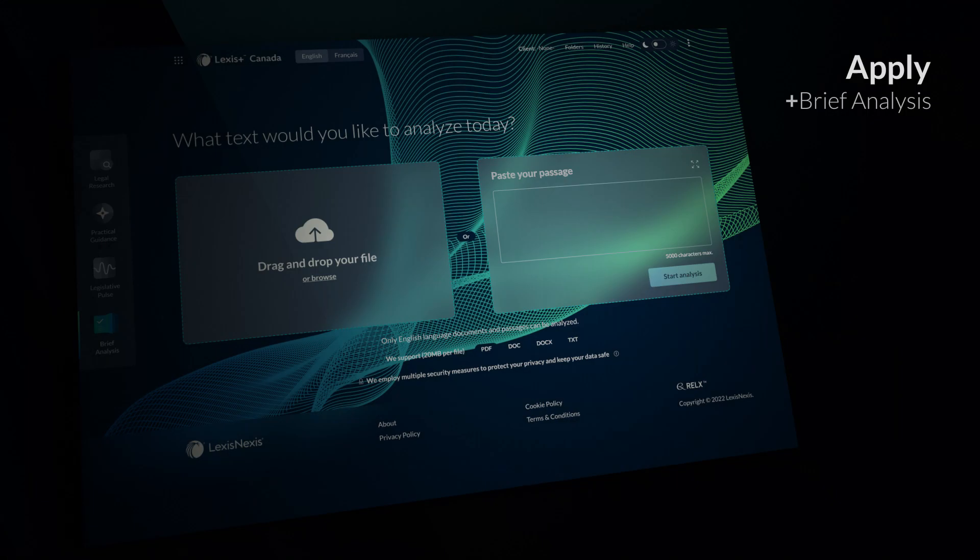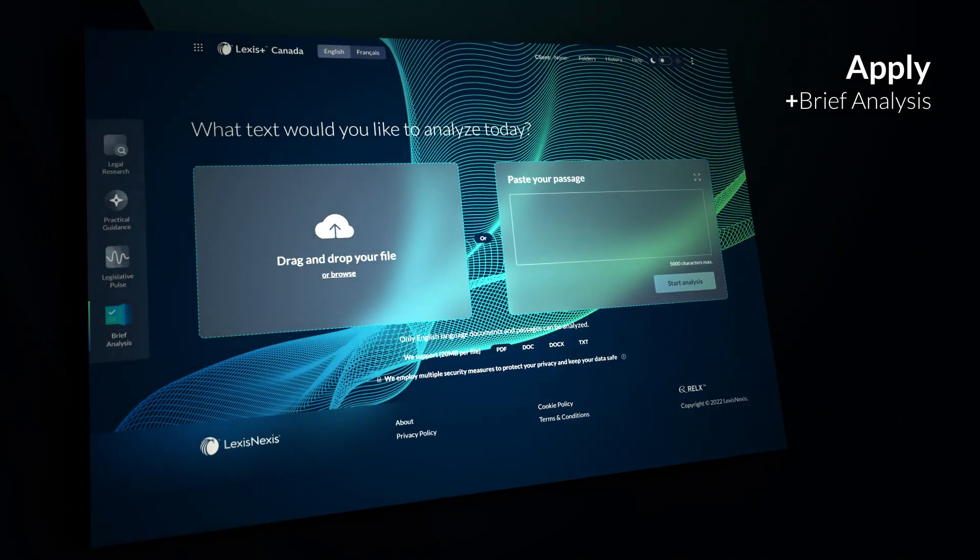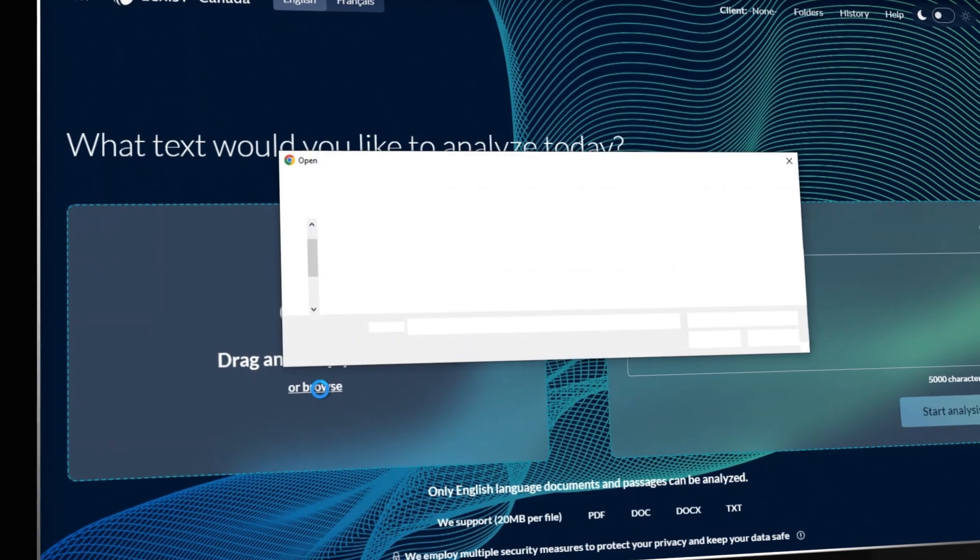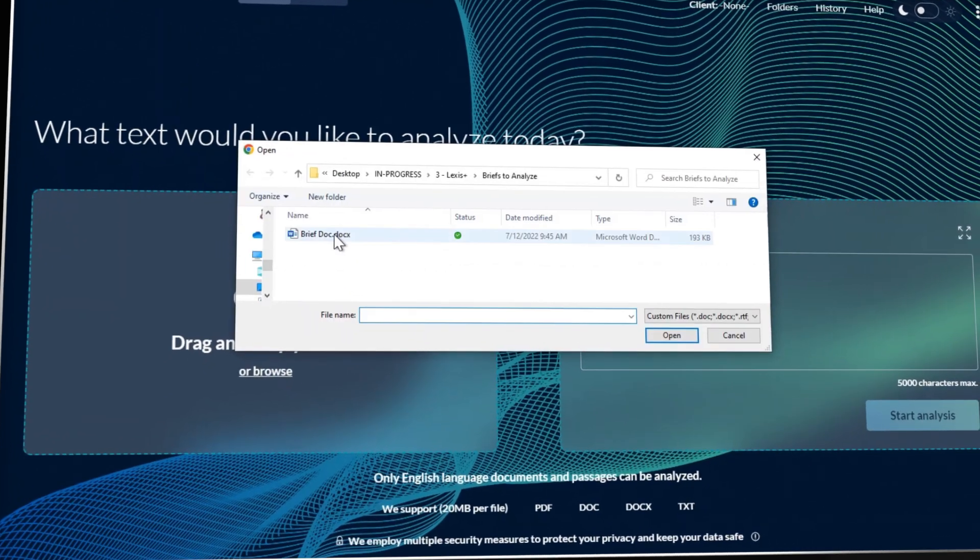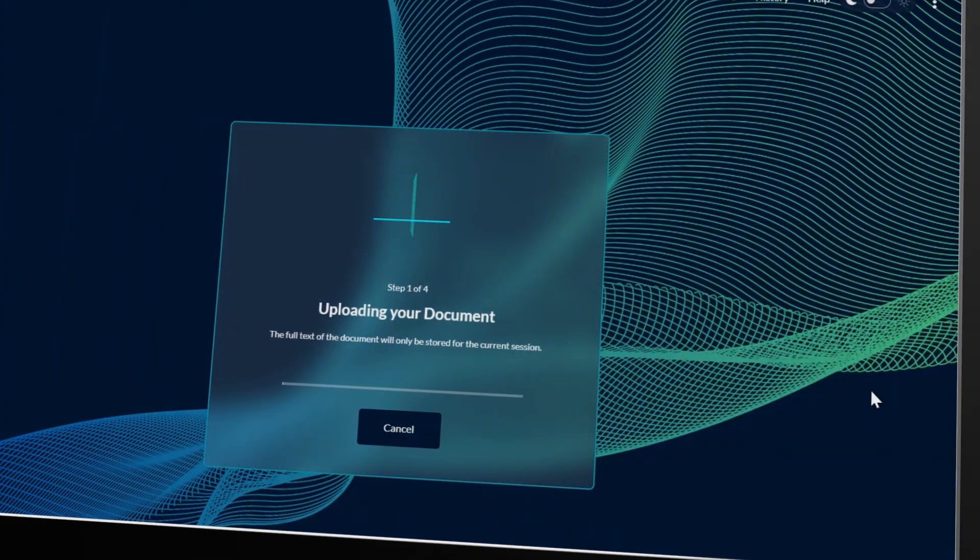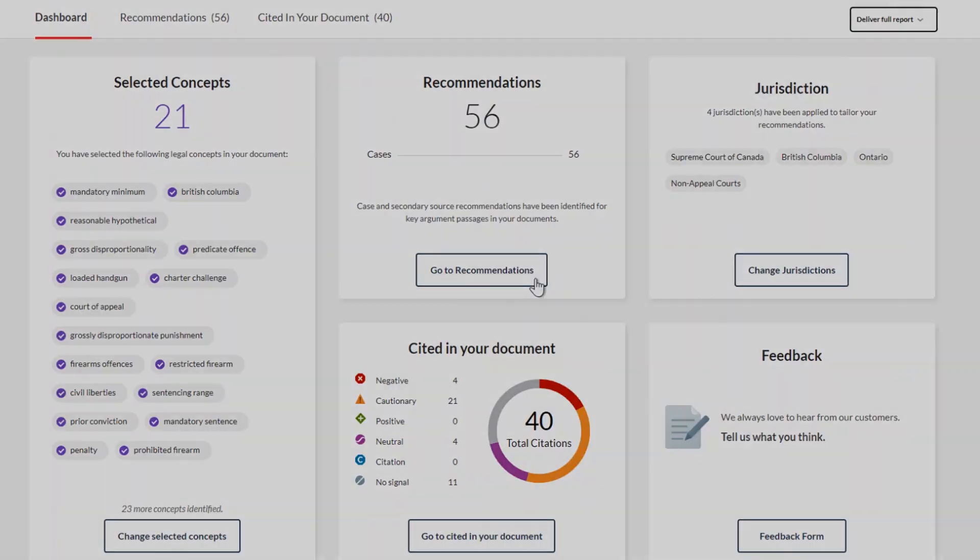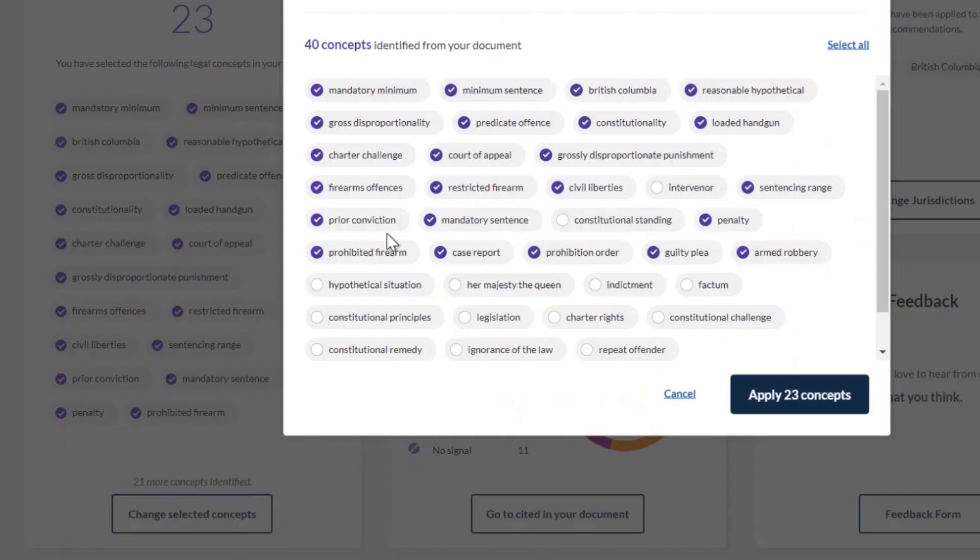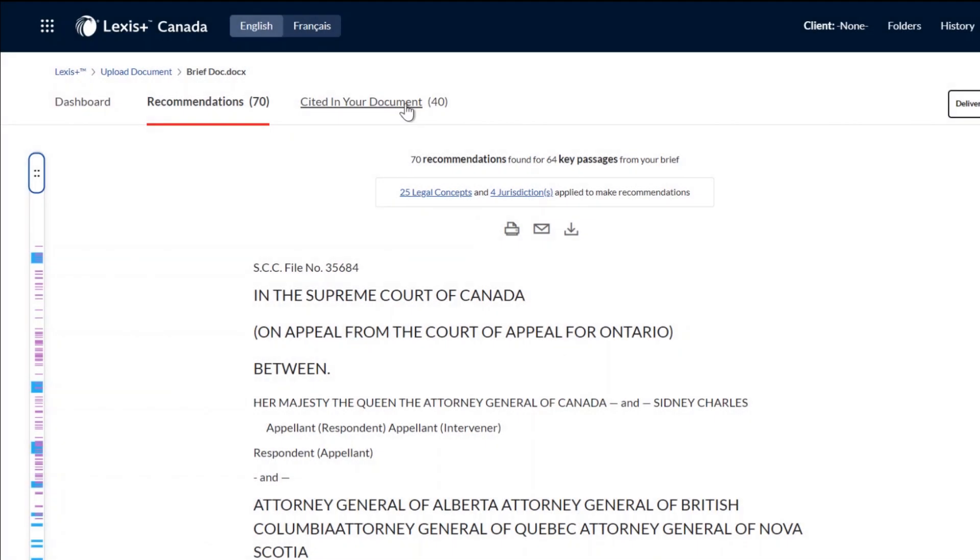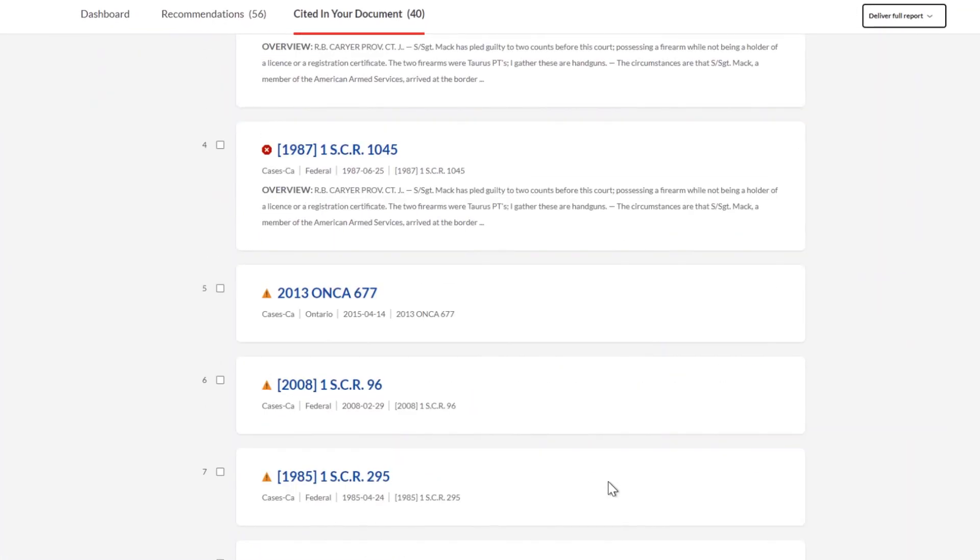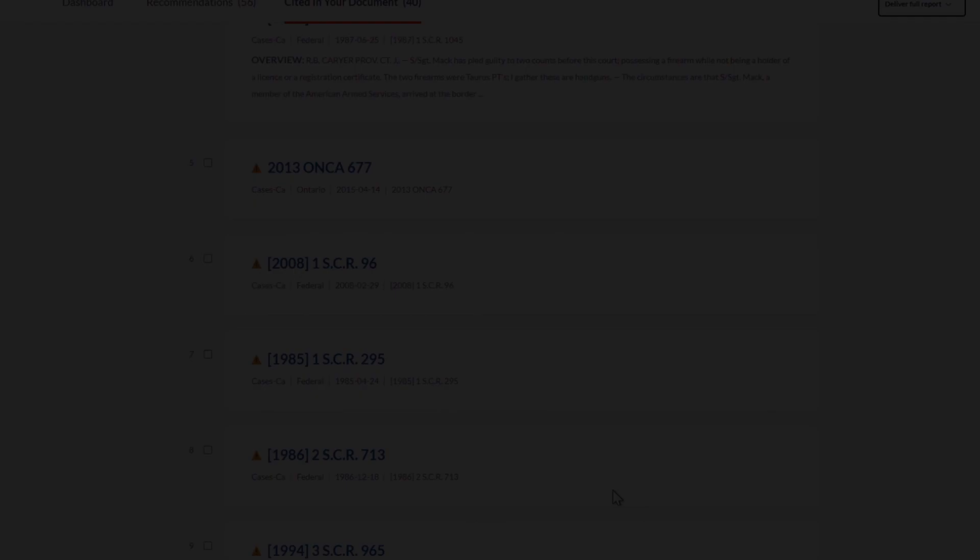Apply legal strategy and verify nothing is missed in your legal documents. Get targeted research recommendations, discover sample language based on the legal concepts found in your documents, and review Quick Cite records to verify the strength of your citations.